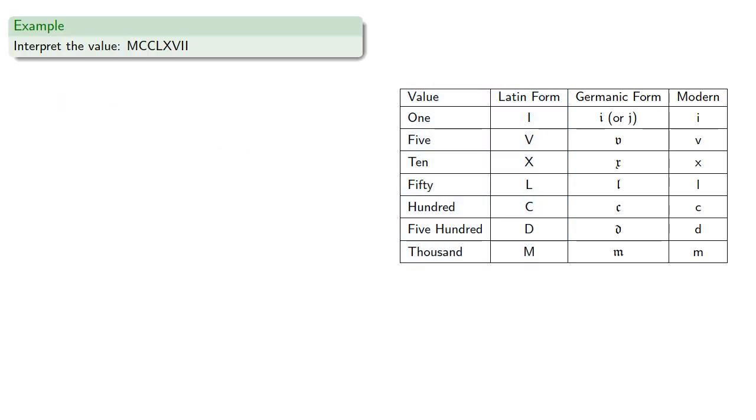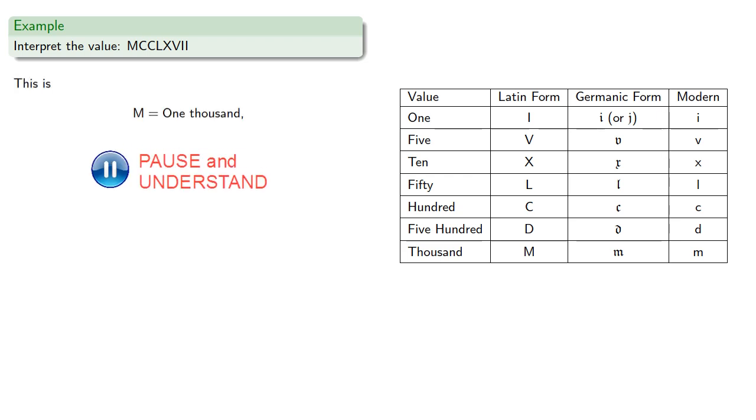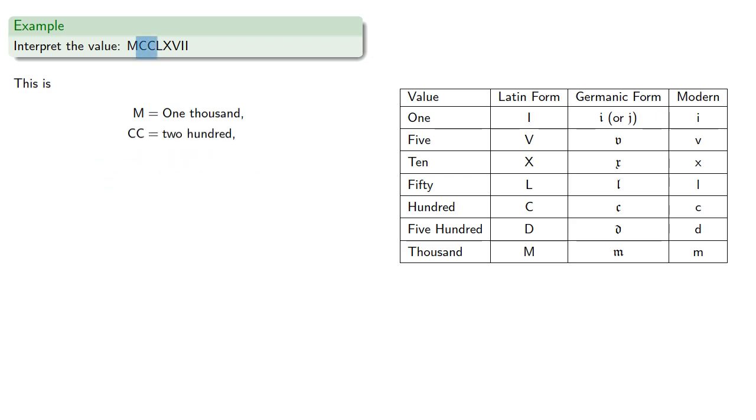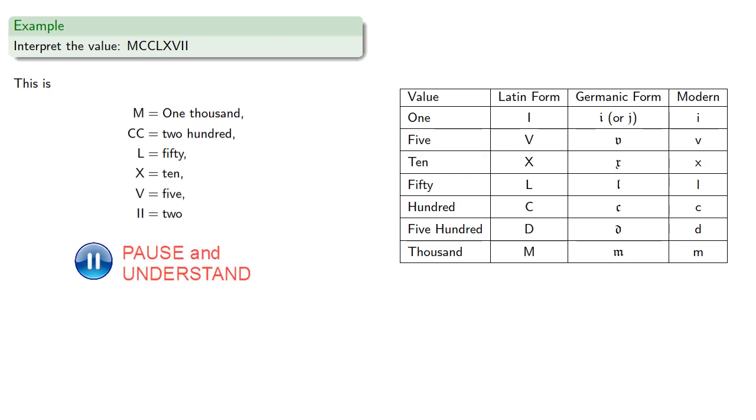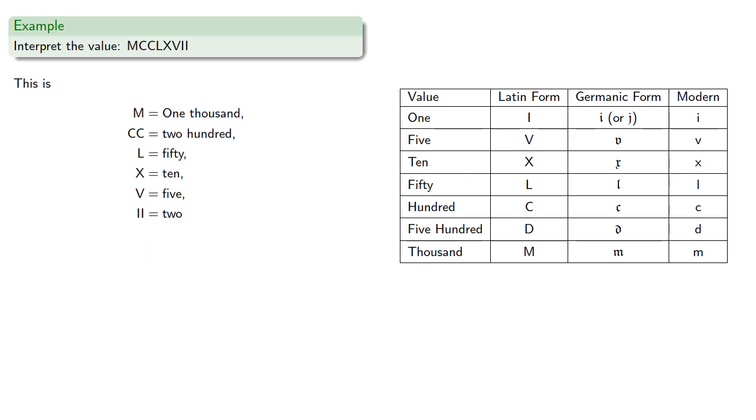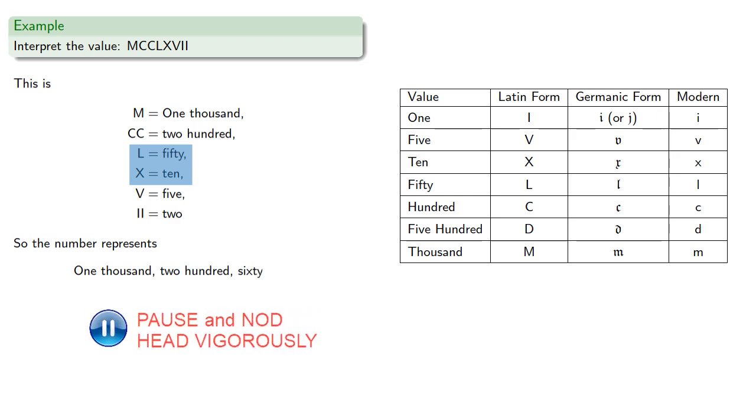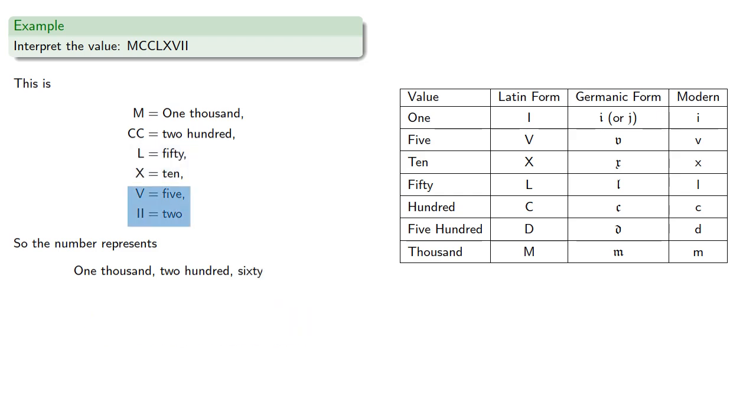So we might want to interpret this value. We see there is an M, that's one thousand. There's two C's, that's two hundred. The L is fifty, the X is ten, the V is five, and the two I's is two. So this number is one thousand, two hundred, sixty, seven.